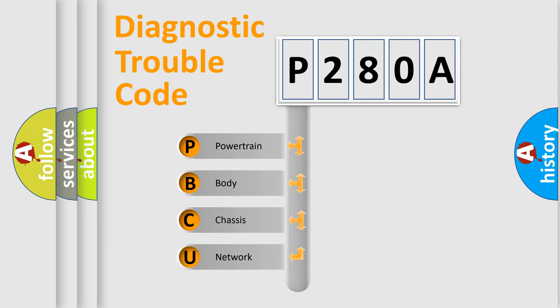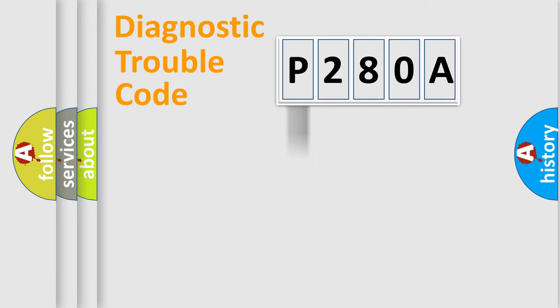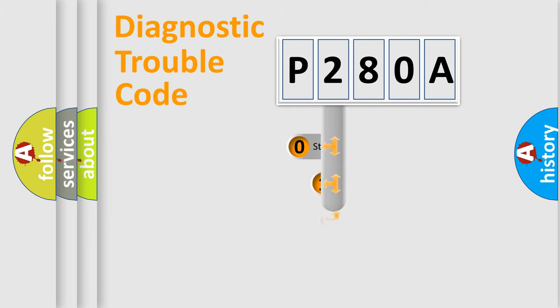We divide the electric system of the automobile into four basic units: Powertrain, Body, Chassis, and Network. This distribution is defined in the first character code.